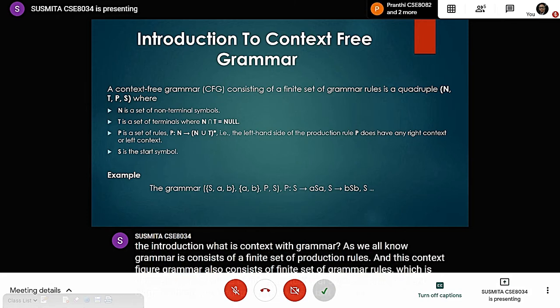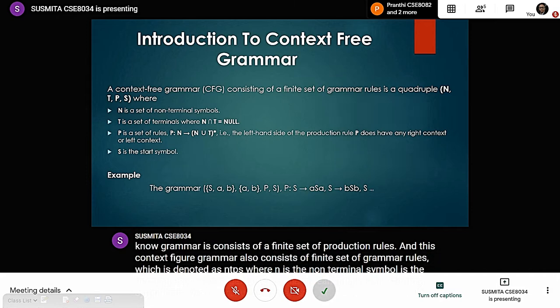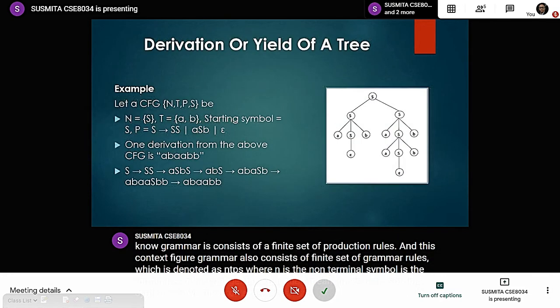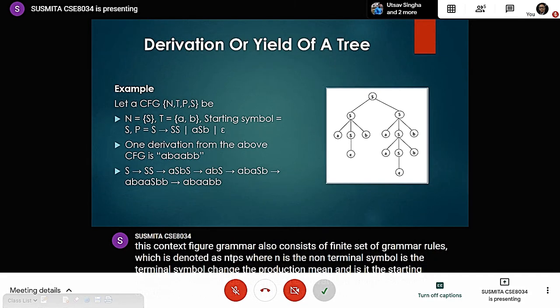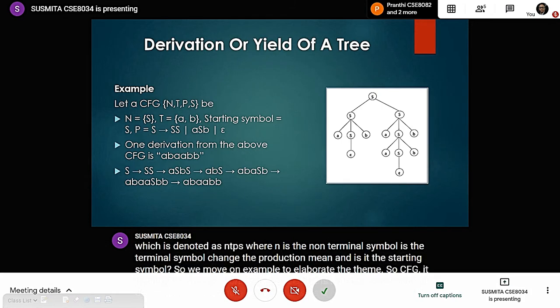So, we move on to an example to elaborate. CFG is denoted by N, T, P, S. Here, N is capital S. T is denoted by small a and small b. The starting symbol is S, and the production rules are: S → SS, S → ASB, and S → ε (epsilon).